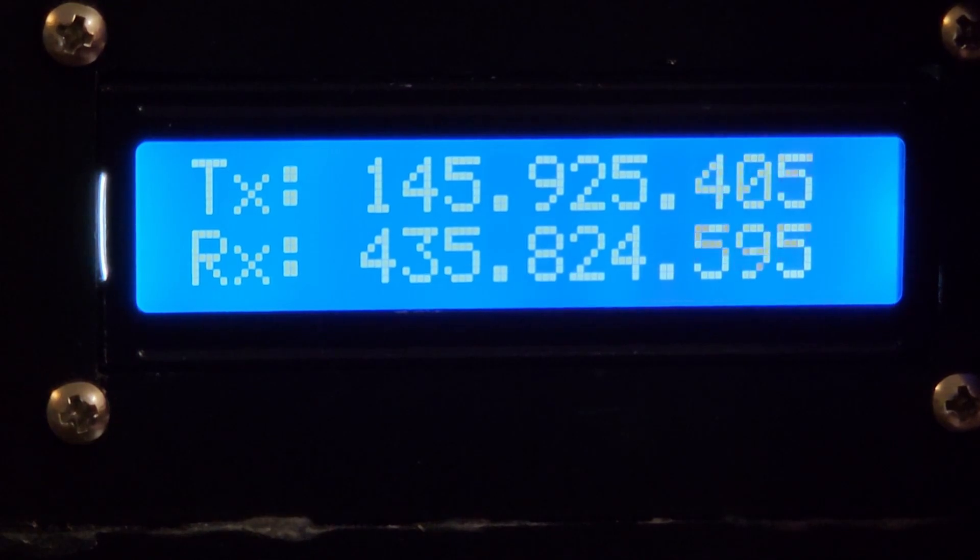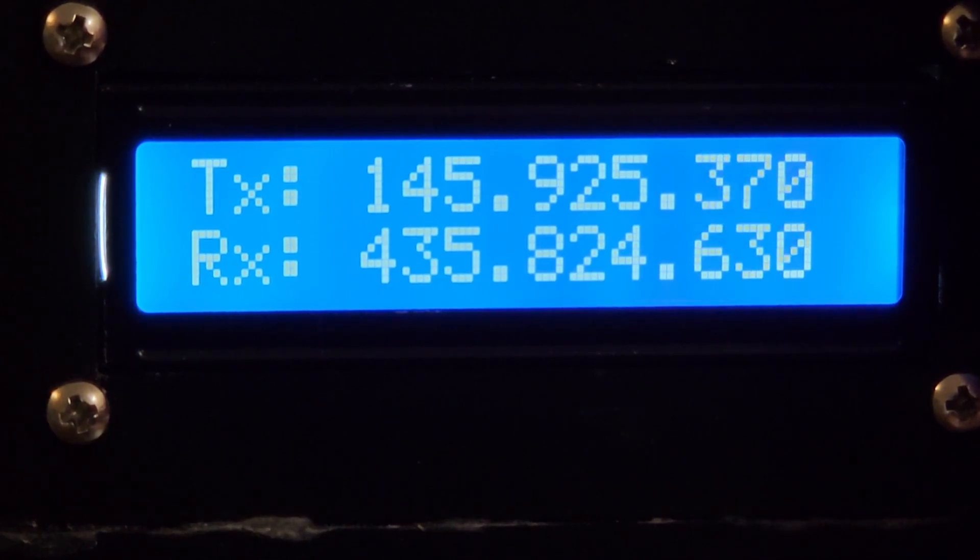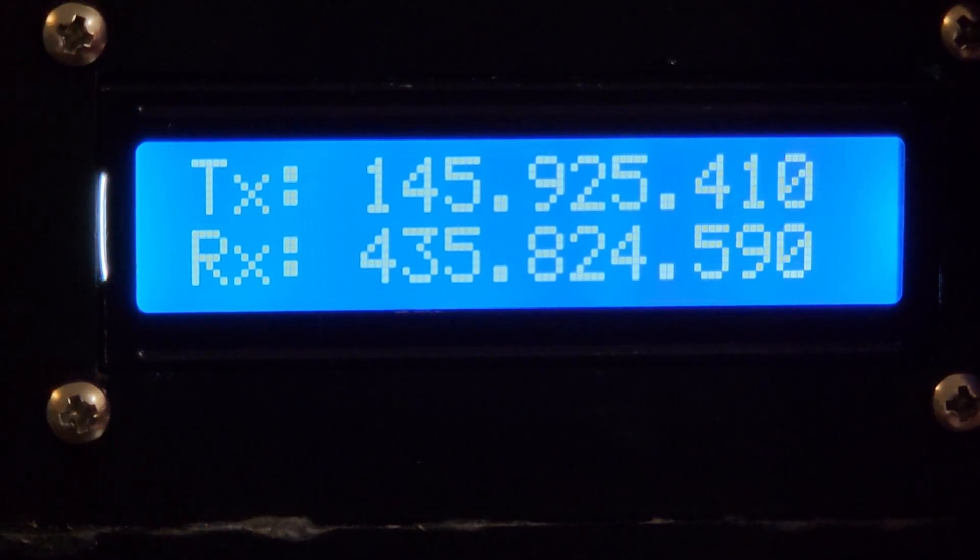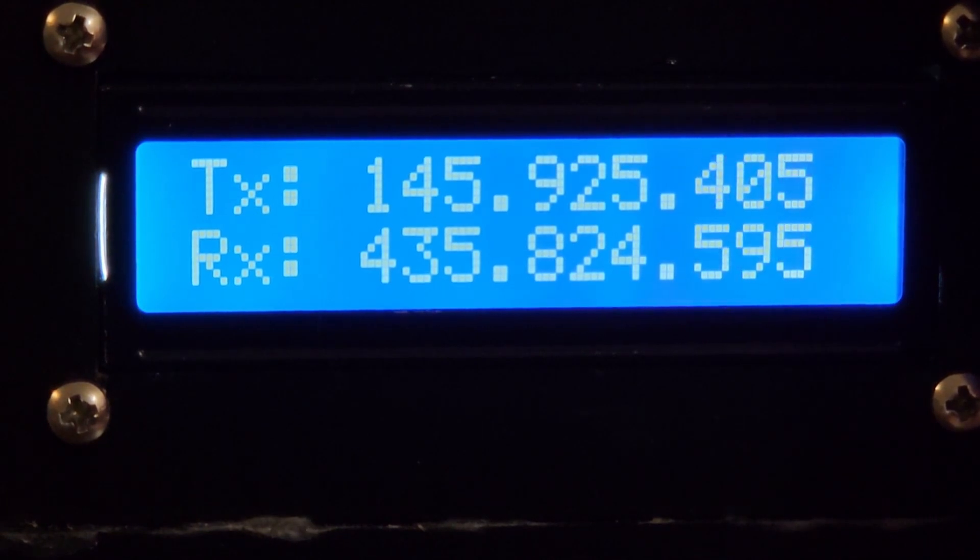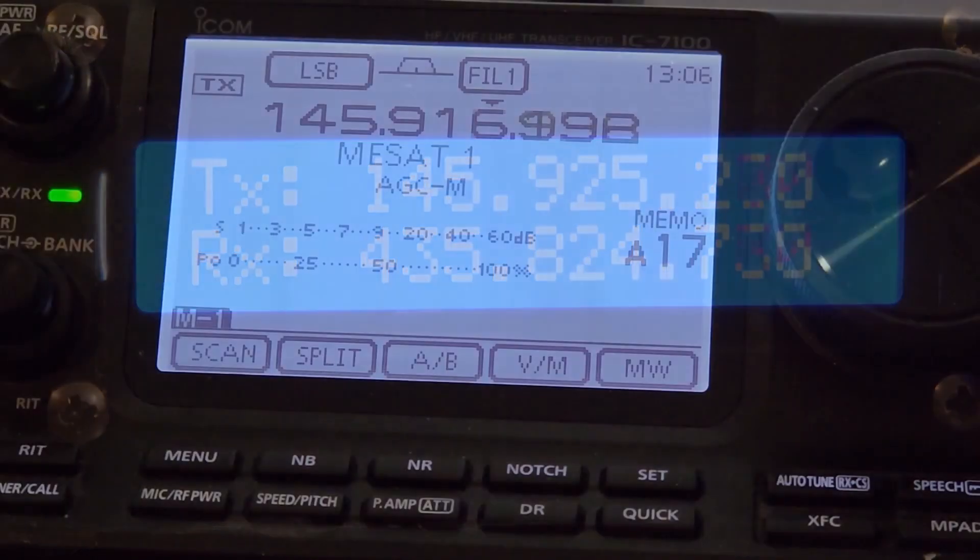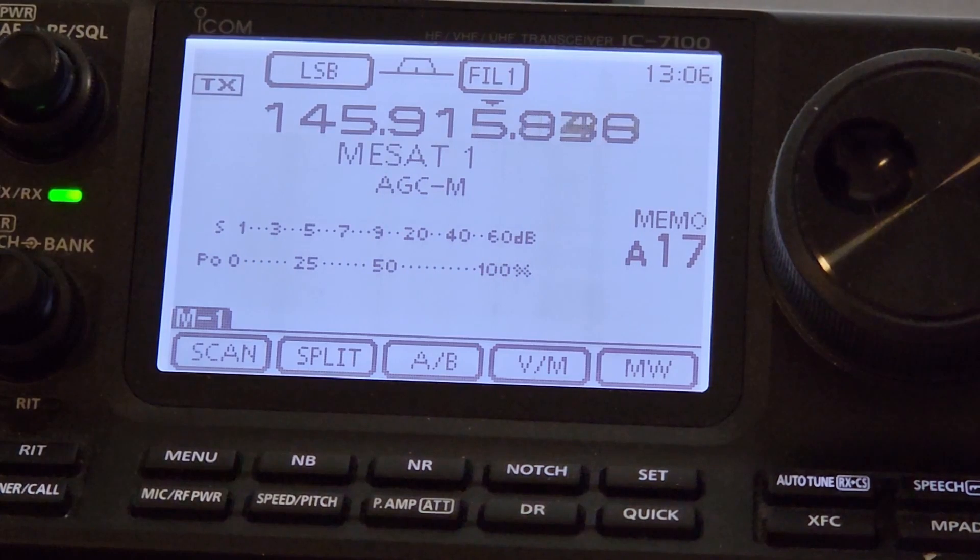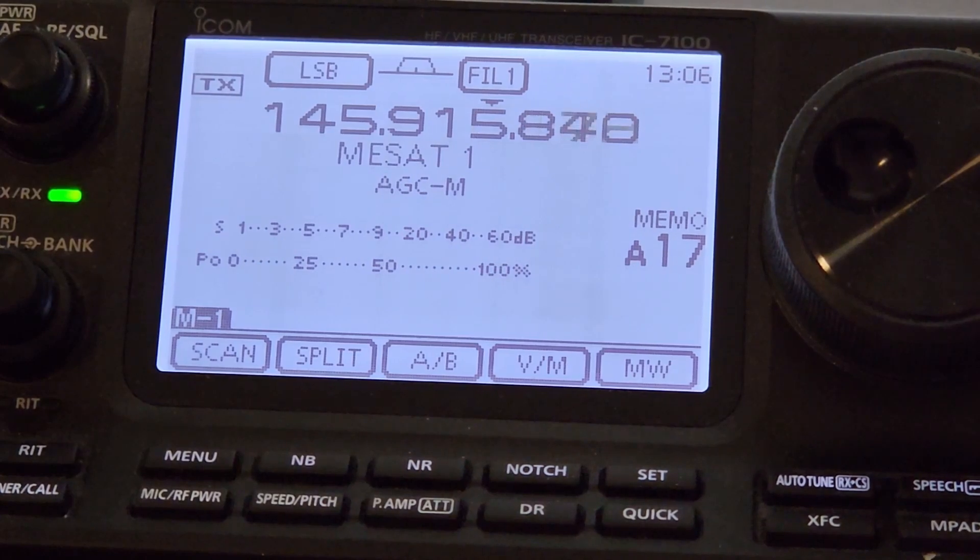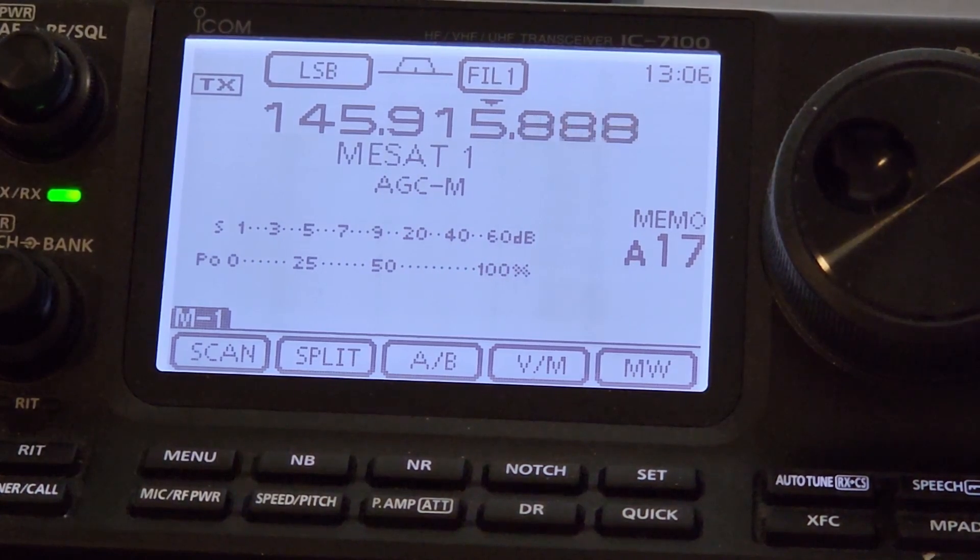The two-line LCD display shows uncorrected frequencies, in other words it shows frequencies before Doppler correction, whereas the transmitter and receiver display actual Doppler corrected frequencies.